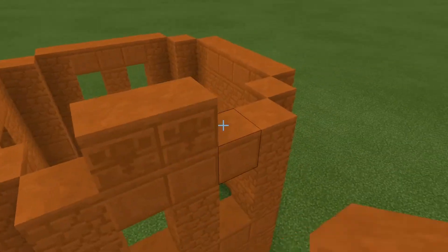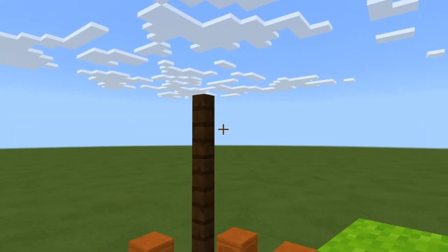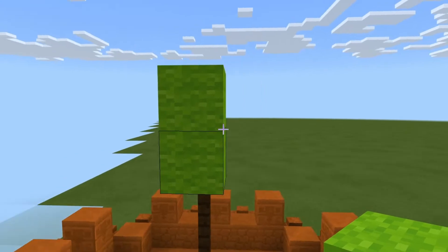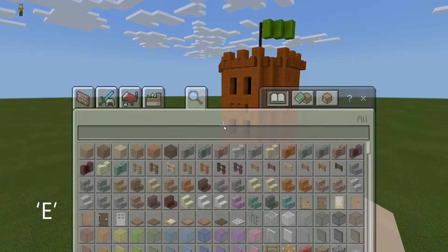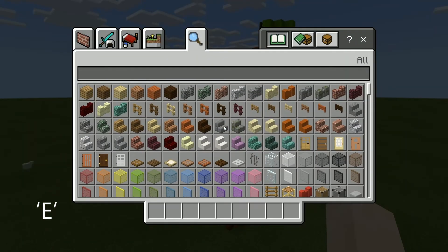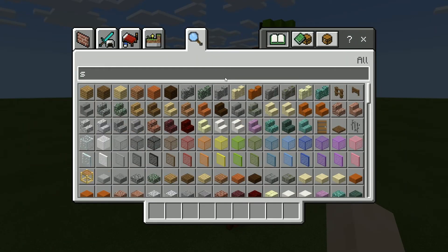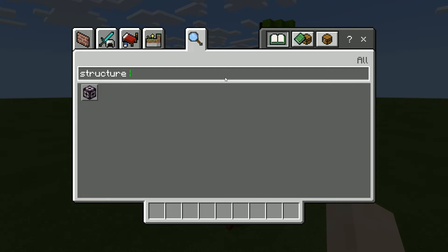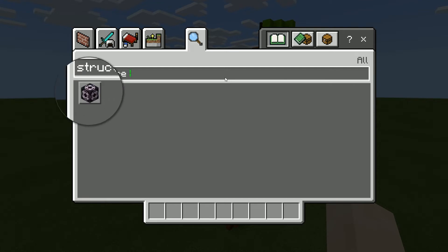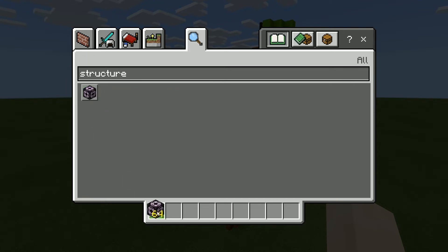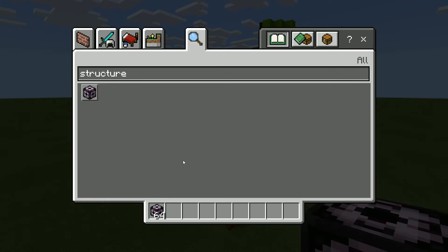In Minecraft, start building a structure. Once you're done, click E to access your inventory and type 'structure' to select a structure block. Place the block on the corner of your creation, then right-click on it.